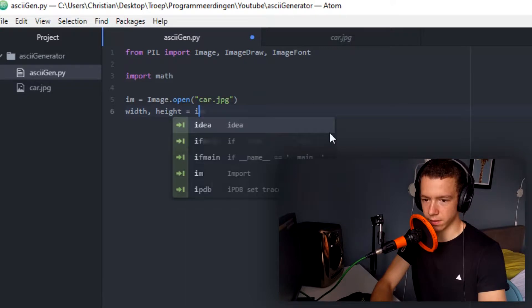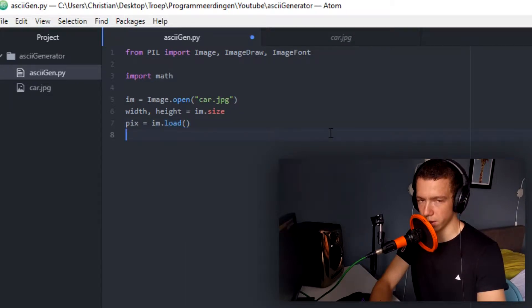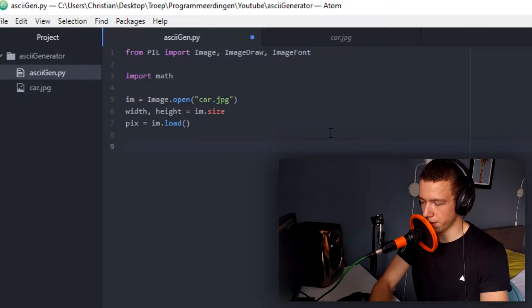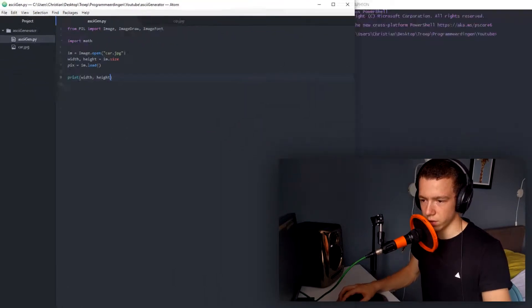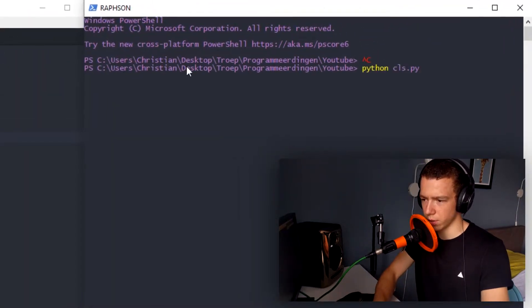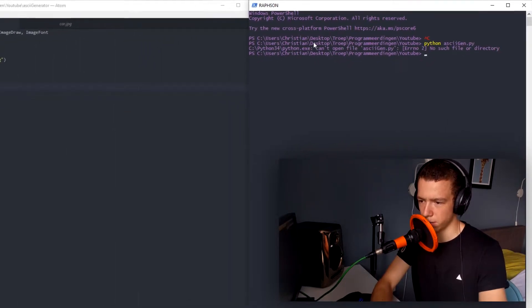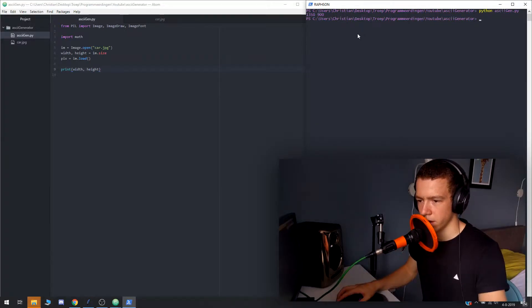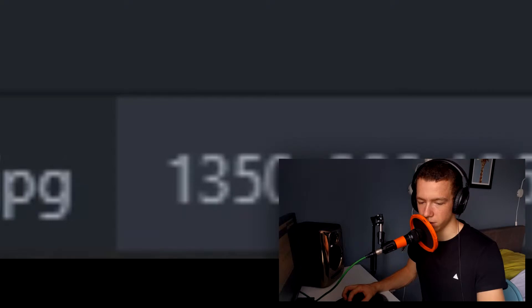To open an image it is like this: Image.open, for example 'car.jpg'. There's a function to get the size — those are handy — and then we can load it with .load(). Now we have loaded up the image. Let's print the width and height to see if that goes as I want. We run it with 'python asciigen.py' and we can see Python correctly gets the size: 1350 by 900.